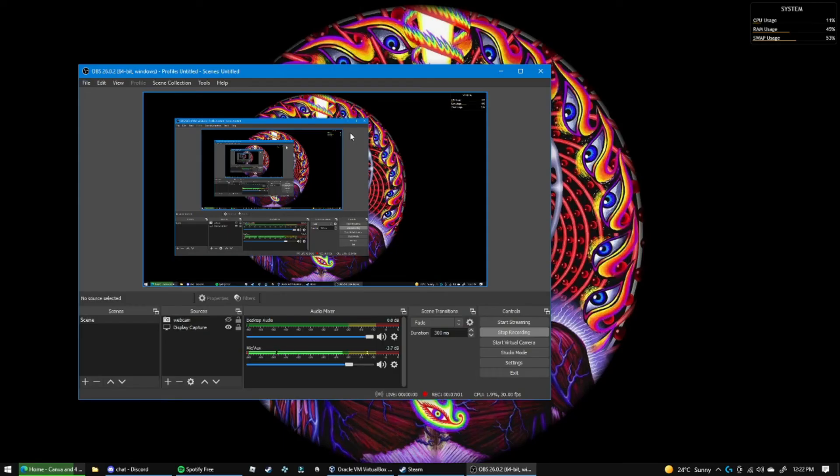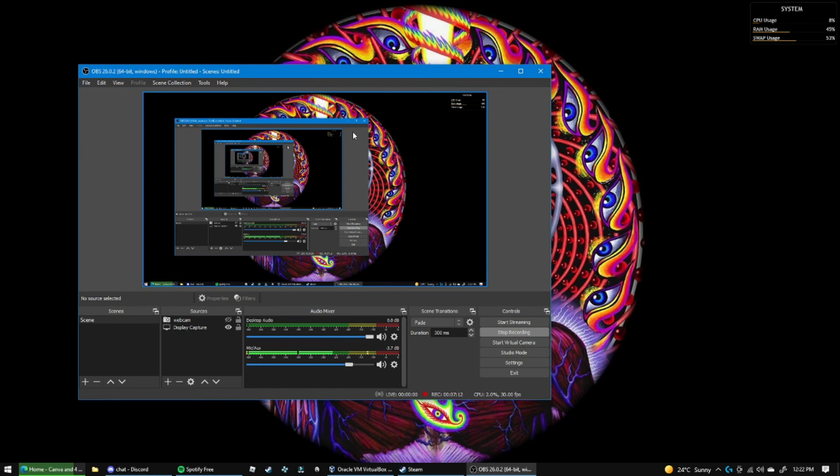Alright, so thank you all for watching this video. If you did enjoy it, please do give a like and a thumbs up. There'll probably be more tutorials coming. This time, I think the next tutorial that I want to do is a Metasploit thing with Metasploit where you can get into an SSH port.